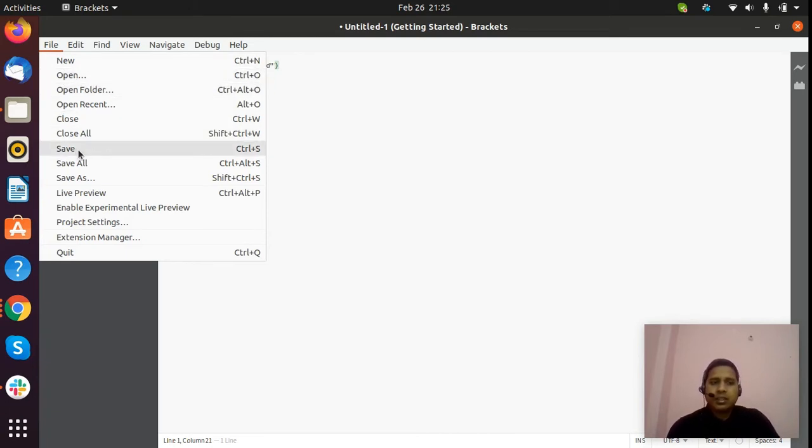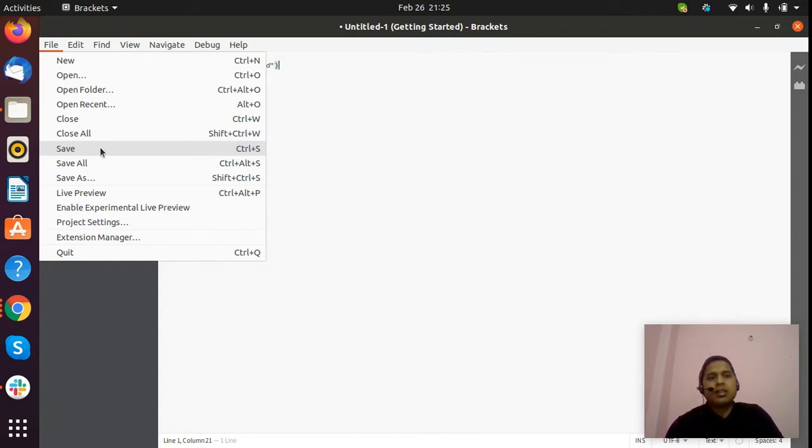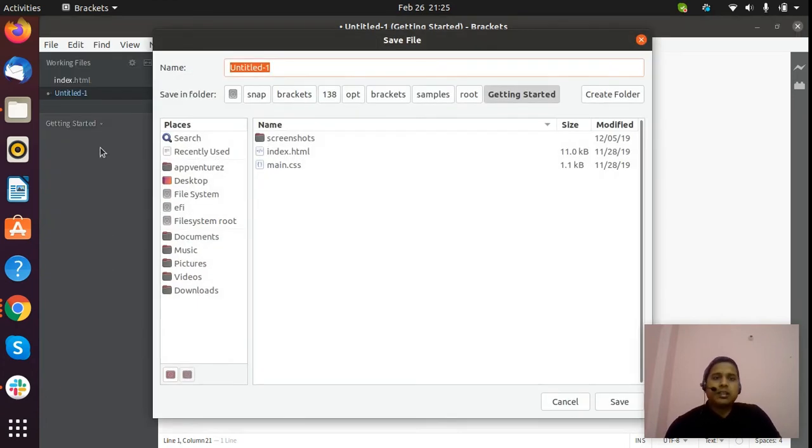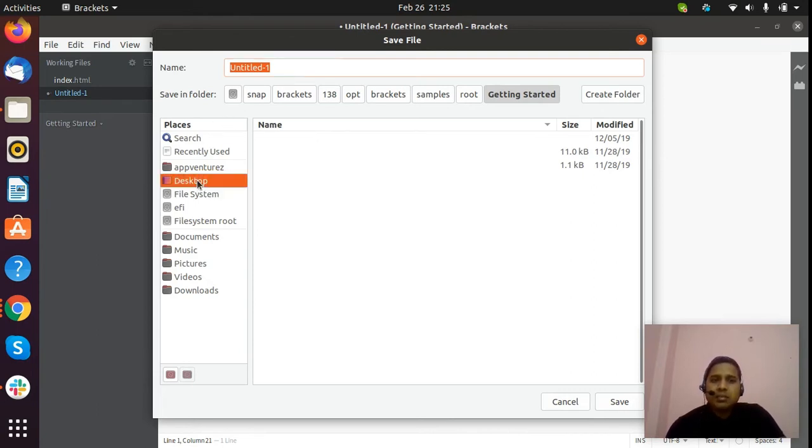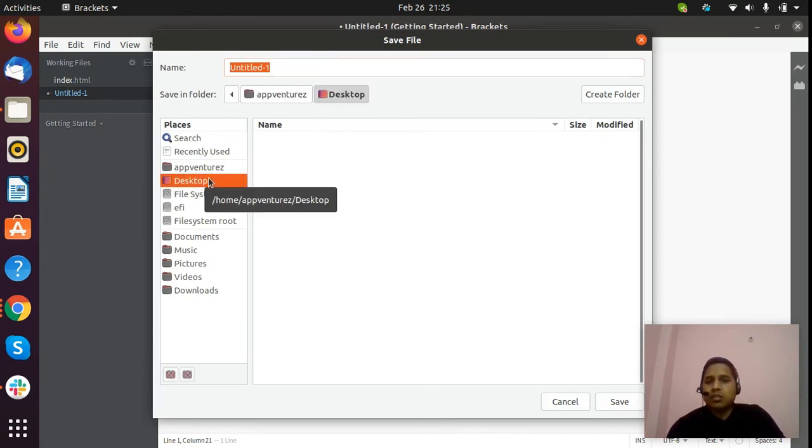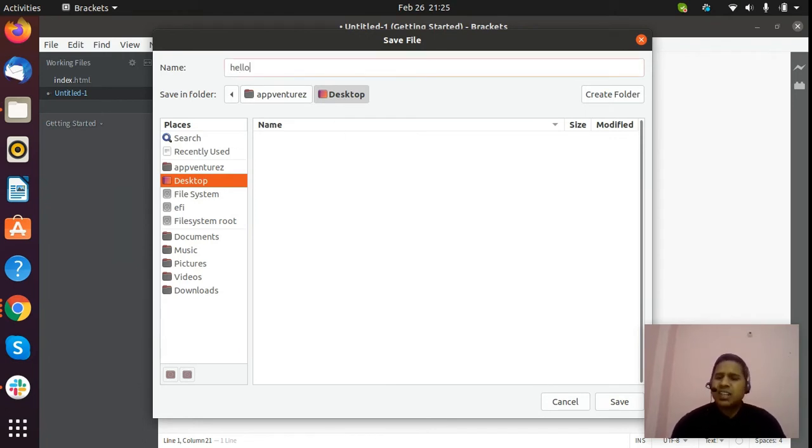I will save now by using this option, or you can press Ctrl+S. Now it's asking for the location - where you want to save this program. I will save here on desktop, and by using my name. You can write any name.